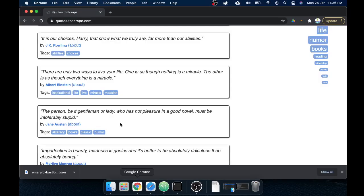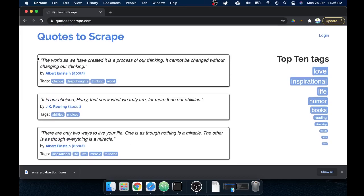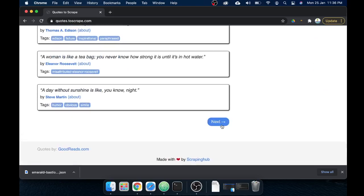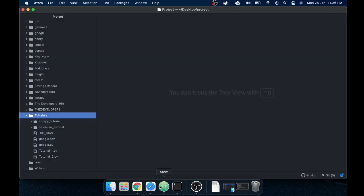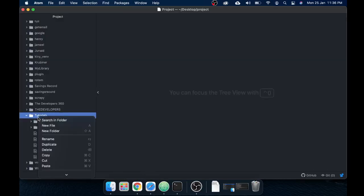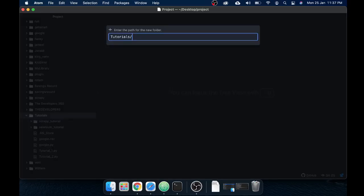Let's start with an overview. I'm going to scrape the website toscrape.com and I will be extracting the quotes, their authors, and some tags. I'll be going through multiple pages and updating my Google Sheet with all these quotes, then scheduling that on my virtual machine.